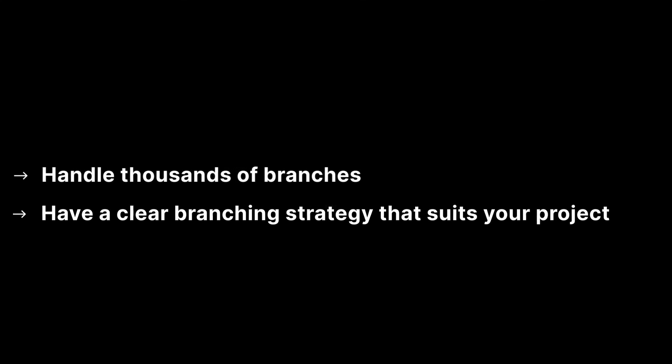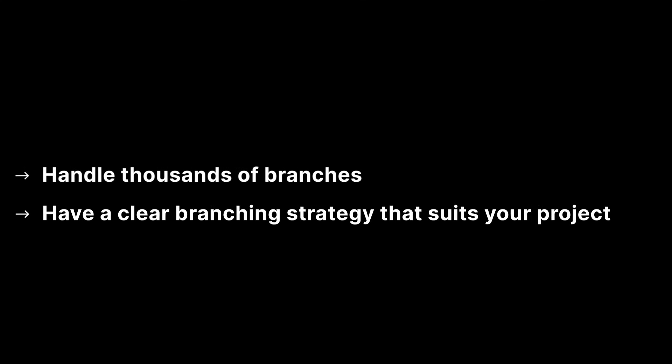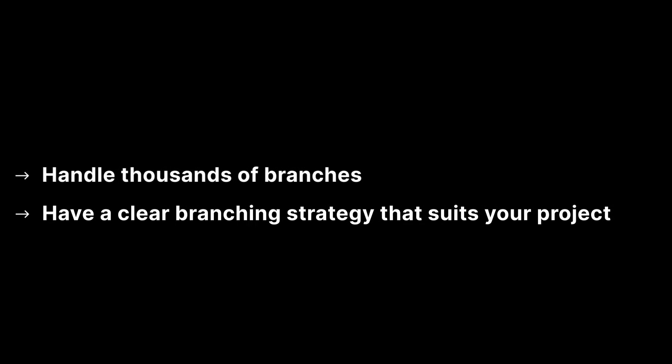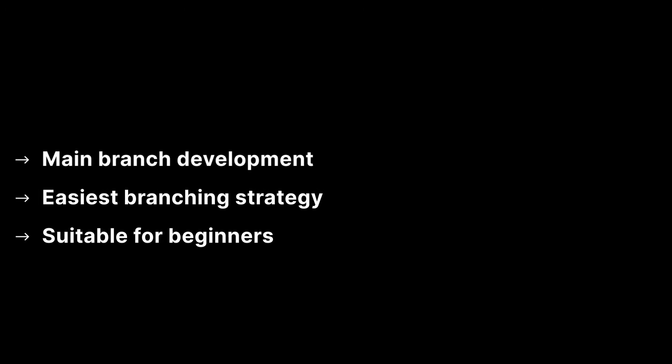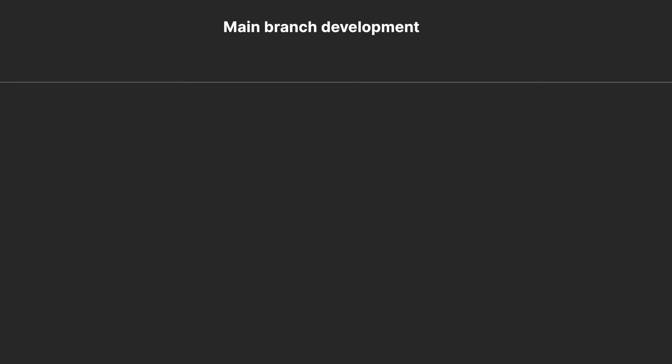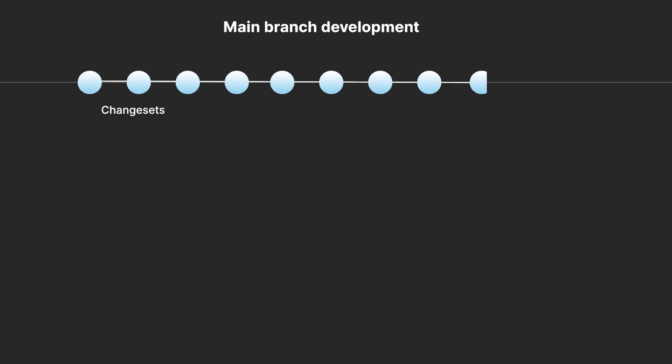Unity version control can handle thousands of branches. However, it is important to have a clear branching strategy that suits your organisation needs. Main branch development is the easiest strategy and one best suited to beginners who have very little experience of version control. This can be used by developers working on their own or in small teams. All work takes place on the main branch and it does not require any sub-branches.